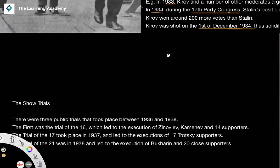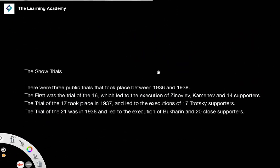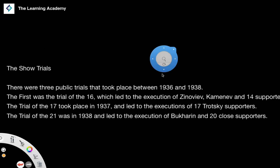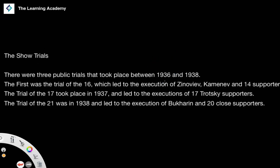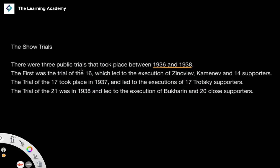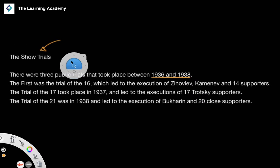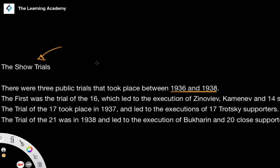Another example of the terror being shown in a very public light was the show trials. There are three show trials that took place between 1936 and 1938. When we say show trials, this is because the concept of a trial implies some kind of justice — some kind of fairness and equity. There was no justice here. That's why we use the concept of a show trial — it's a trial to give a perception of fairness and justice when in reality there was none.